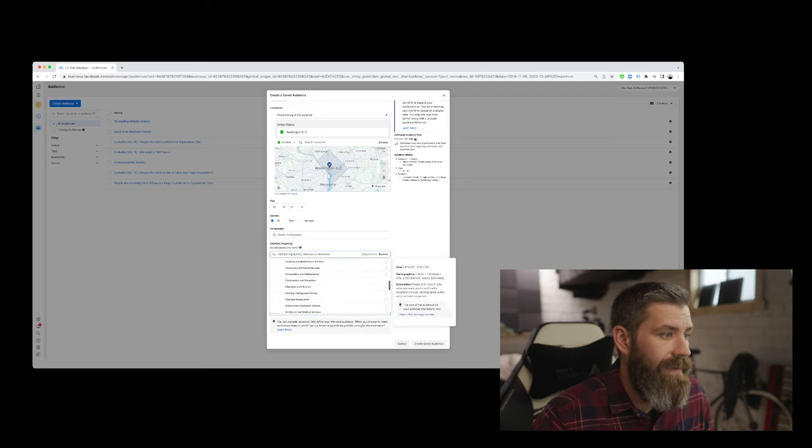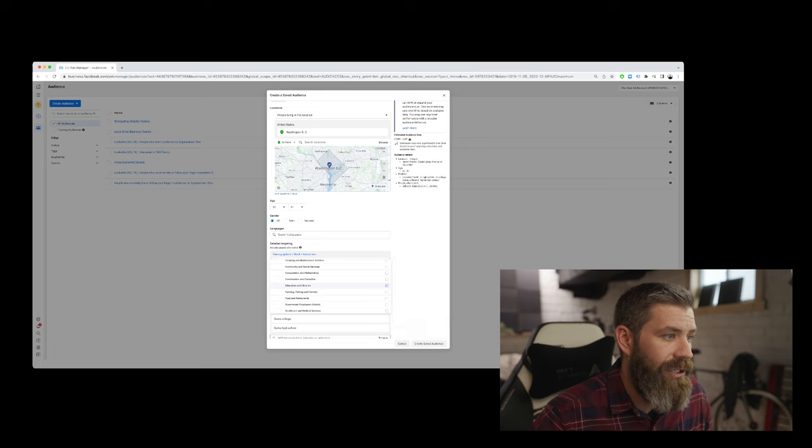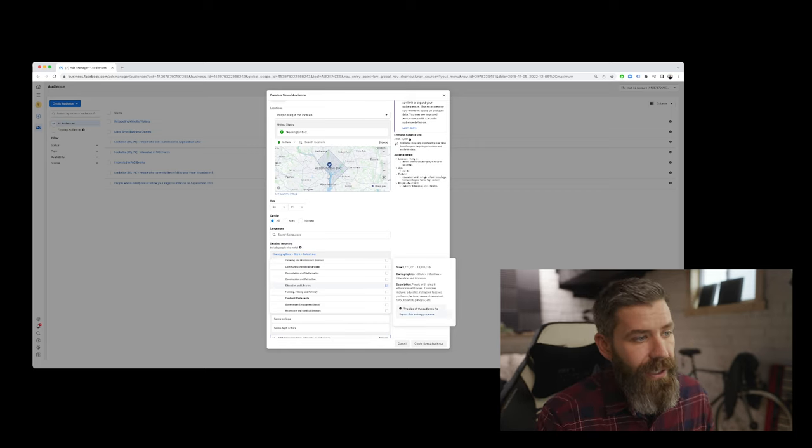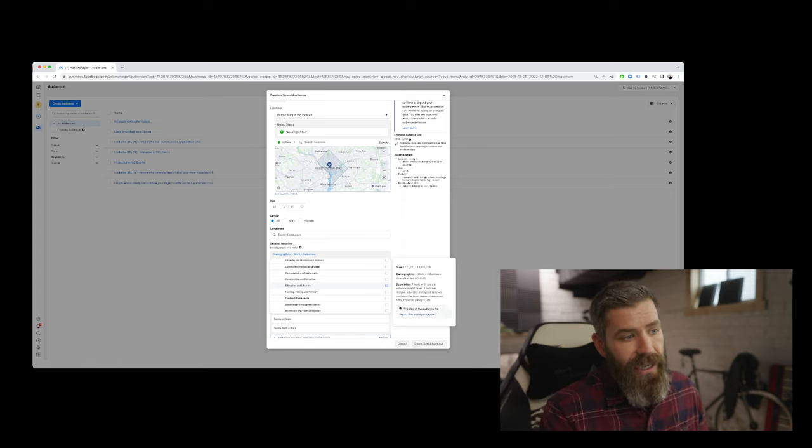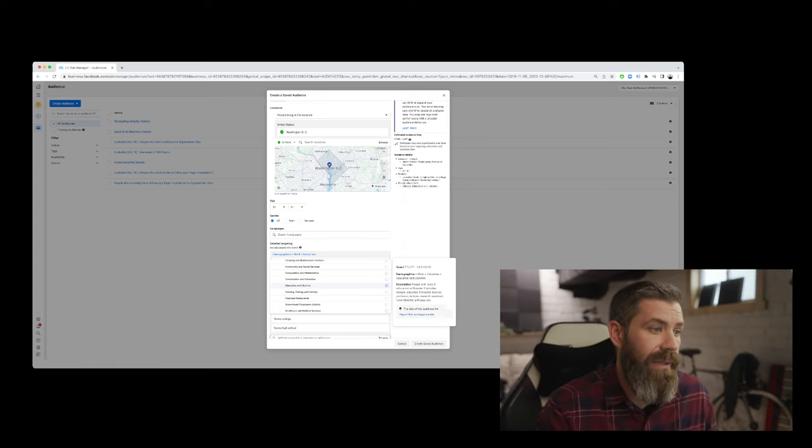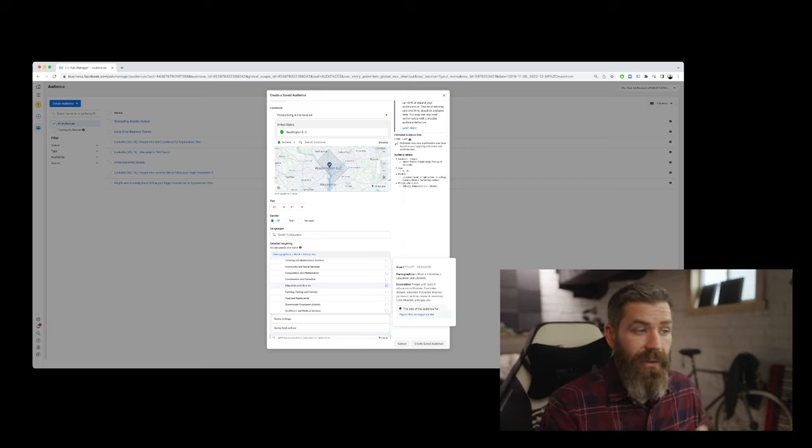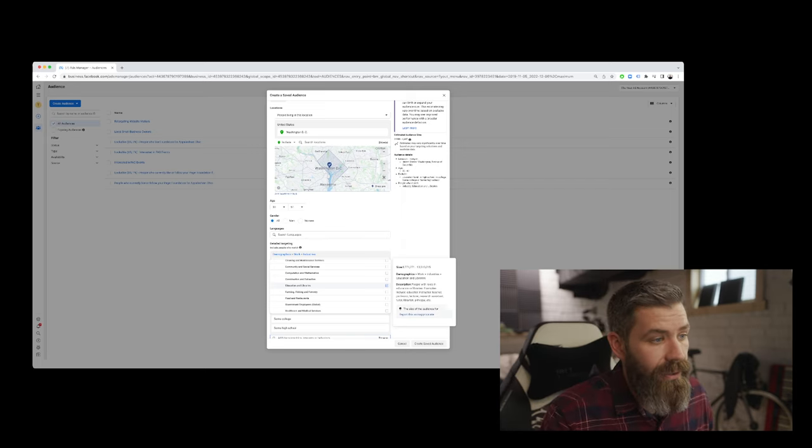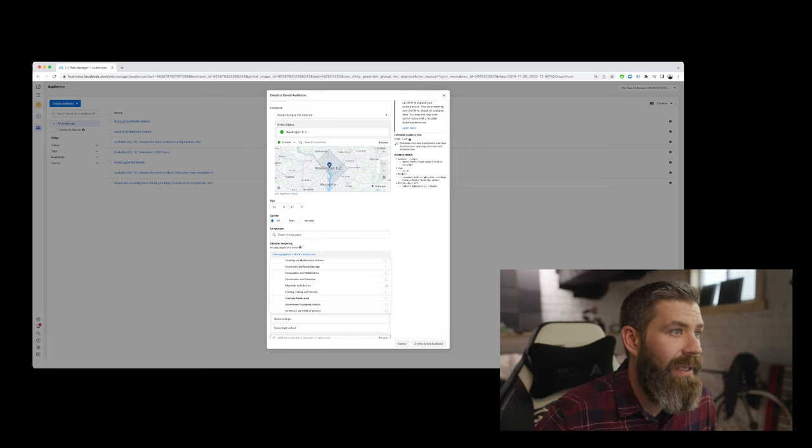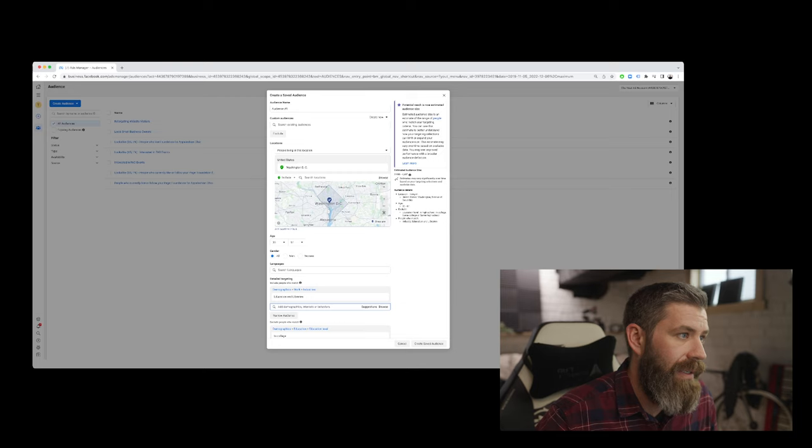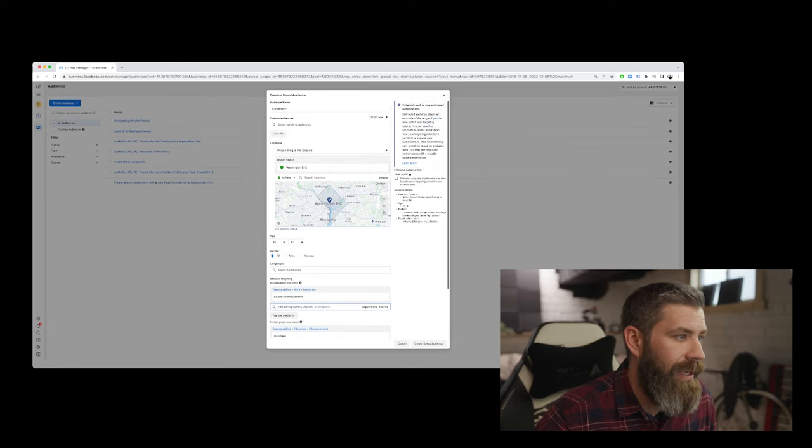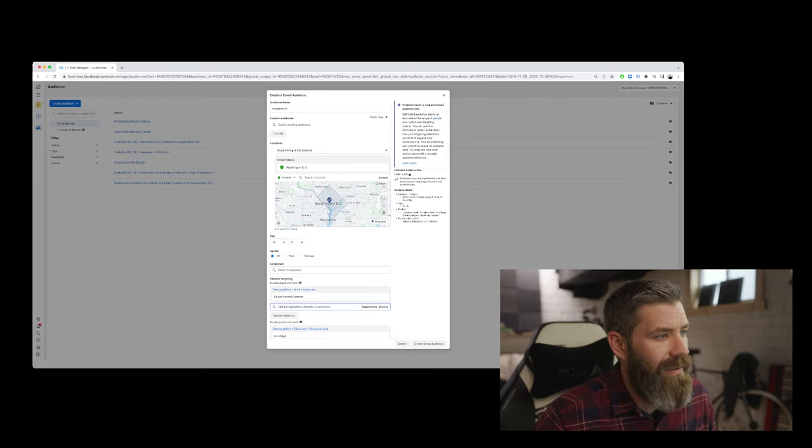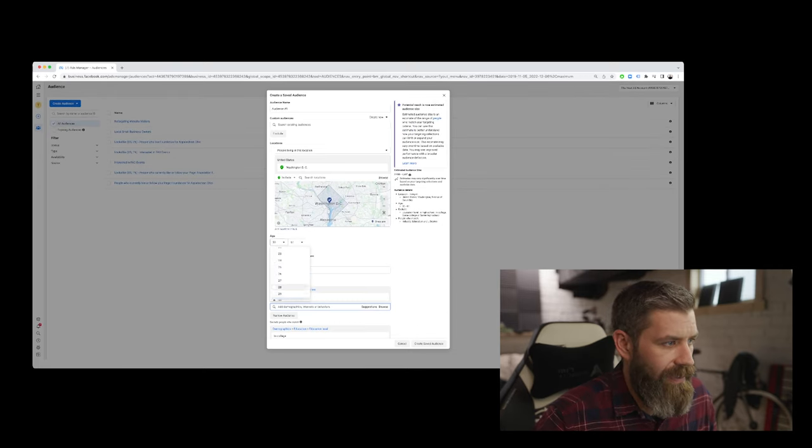And instead of going by job title, we'll look at education and libraries. And what this is, as you can see in the description here, is people with roles in education or libraries. So examples include educator, instructor, teacher, professor, lecturer, research assistant, tutor, librarian, principal, etc. So we'll go ahead and make that selection. You can see the audience size kind of jumped up a little bit. So that was one little tweak that we made here.